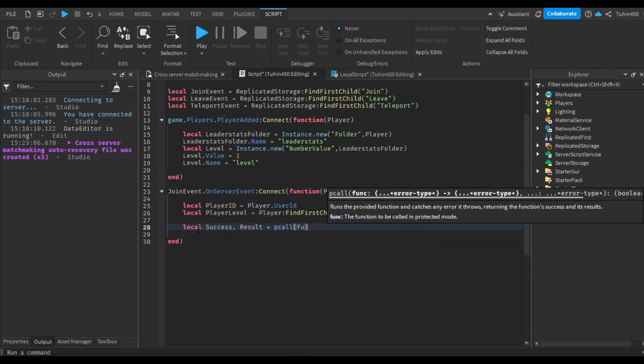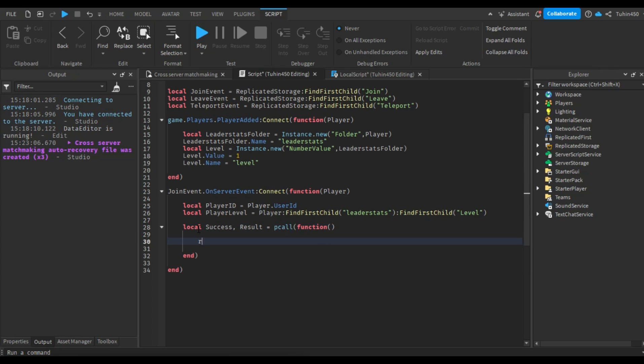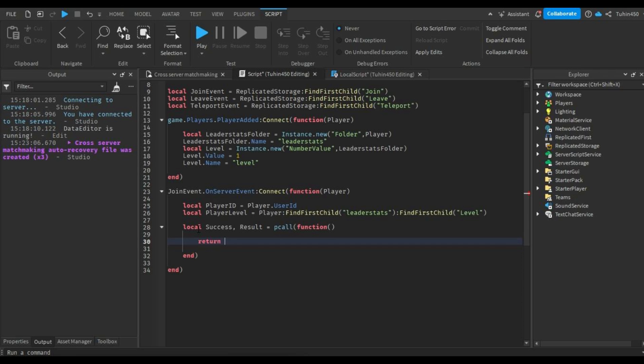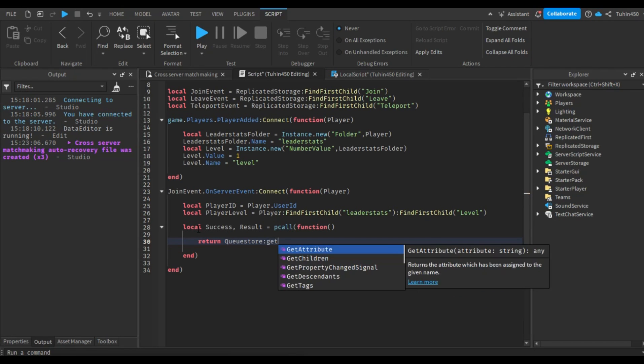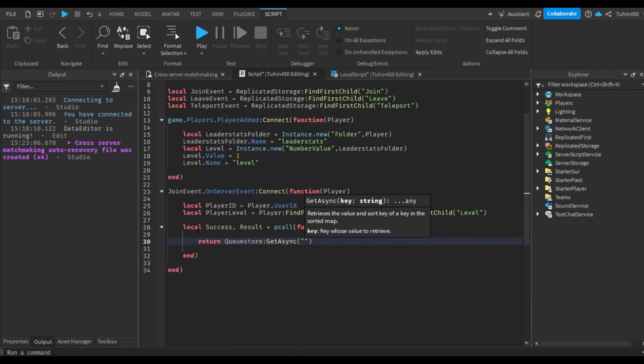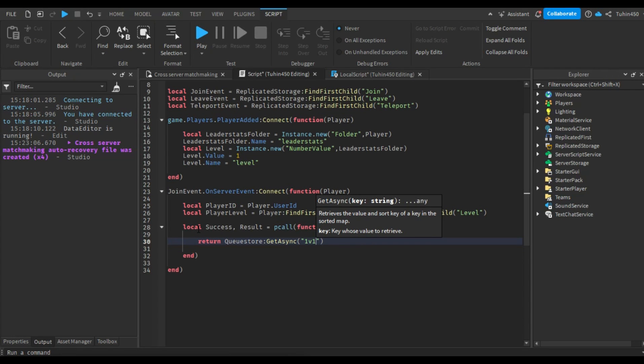We'll enclose it in a pcall, just in case something goes wrong, and we don't want the whole script to break. The pcall function returns two values. Success, indicating if it worked fine, and result, which returns the queue when success is true. If success is false, it returns the error that caused the failure. Now, using the getAsync function, we will obtain the queue, which takes the key as its parameter. In my case, the key is 1v1.